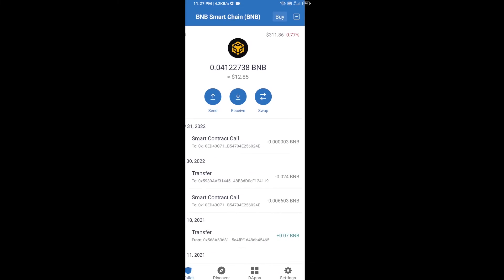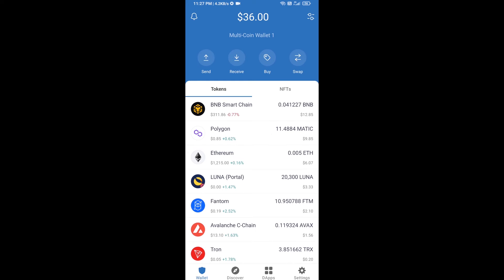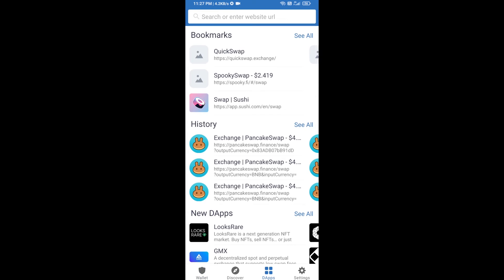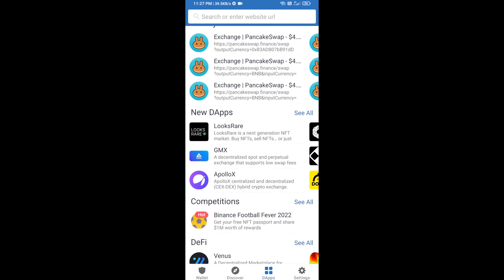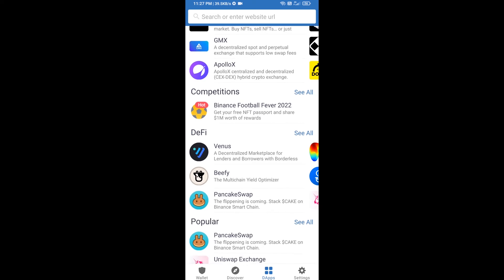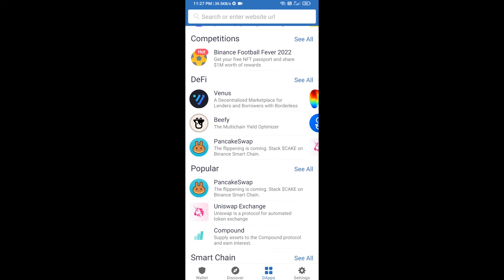After you receive BNB Smart Chain, click on dApps and go to PancakeSwap exchange. Click on PancakeSwap.